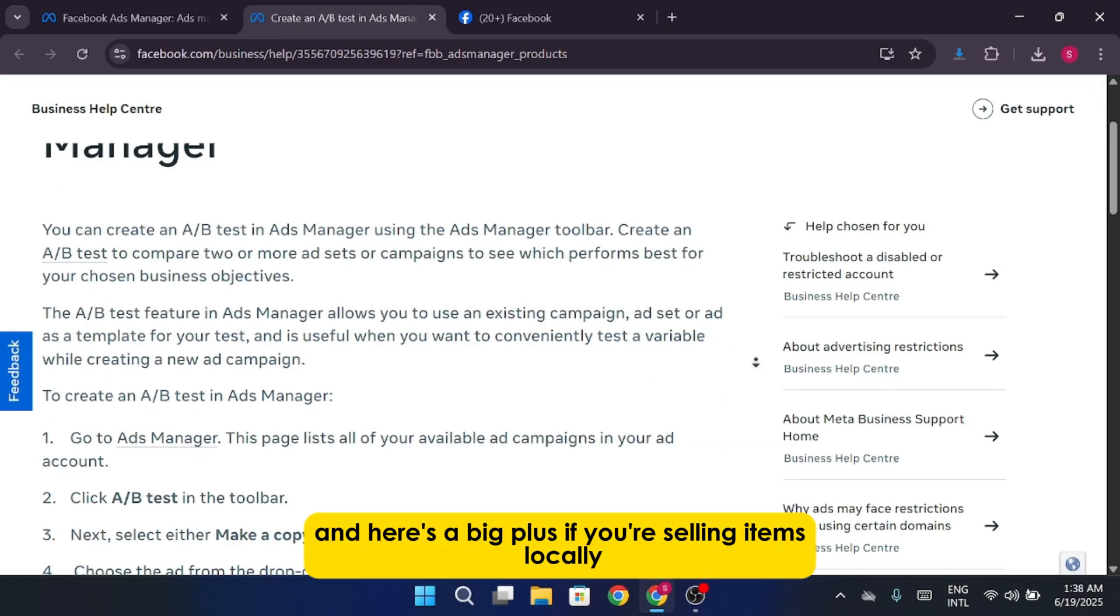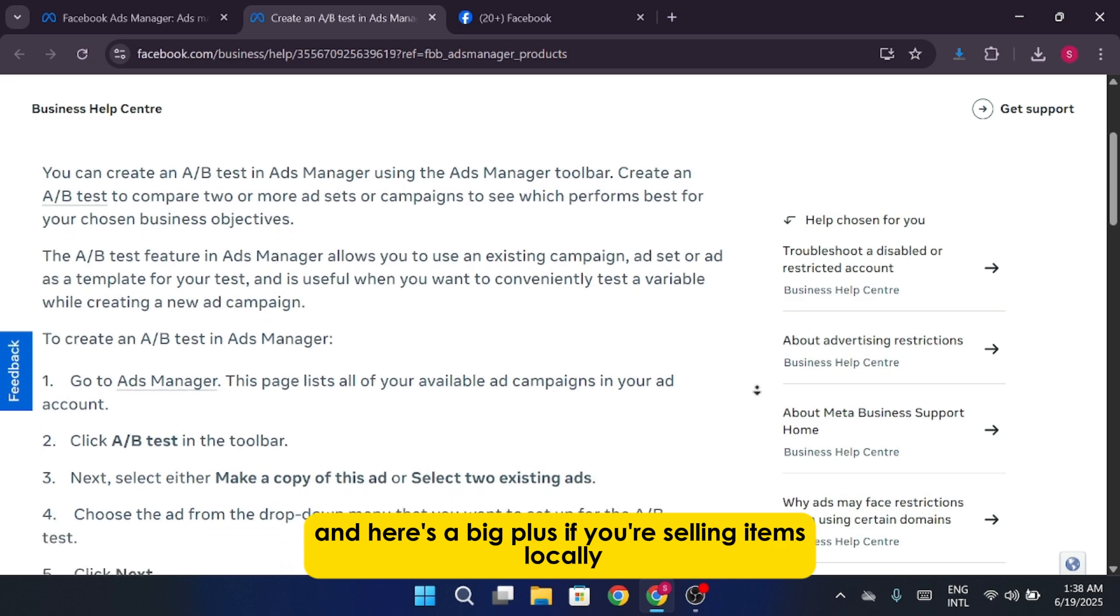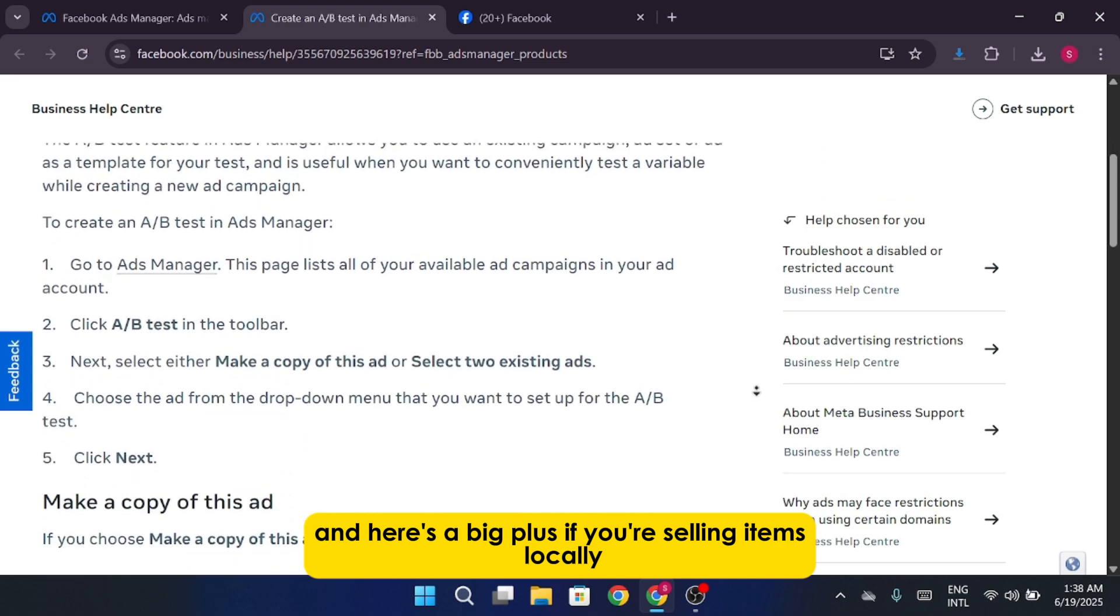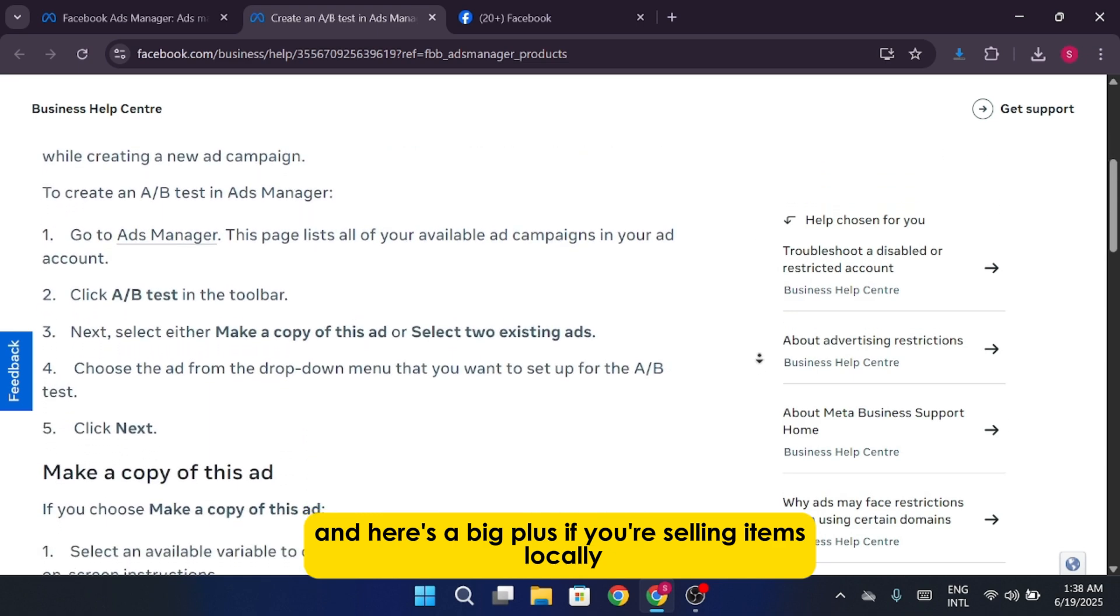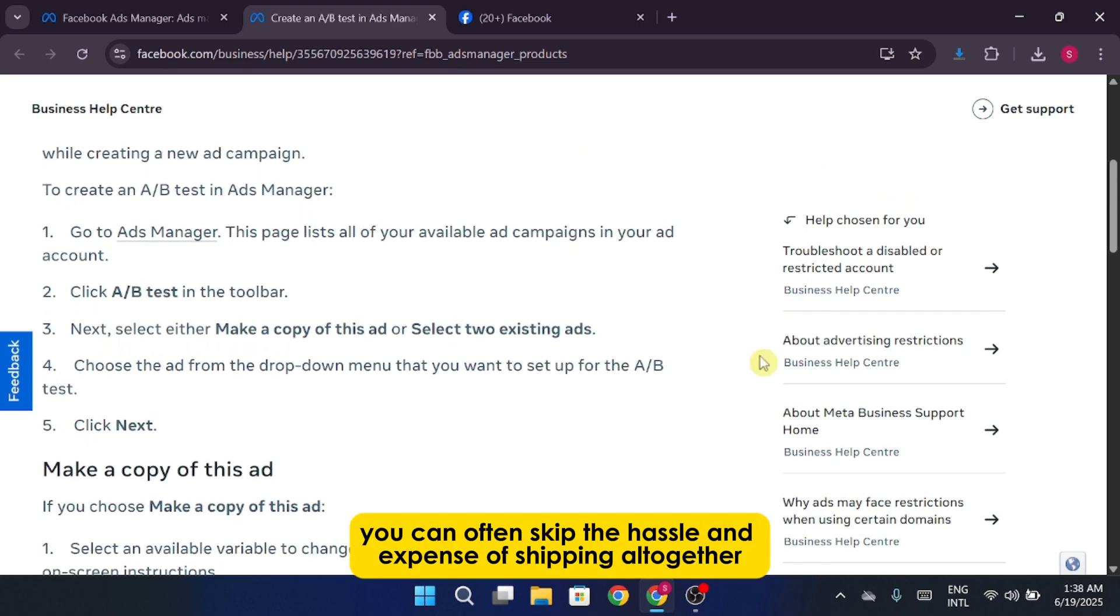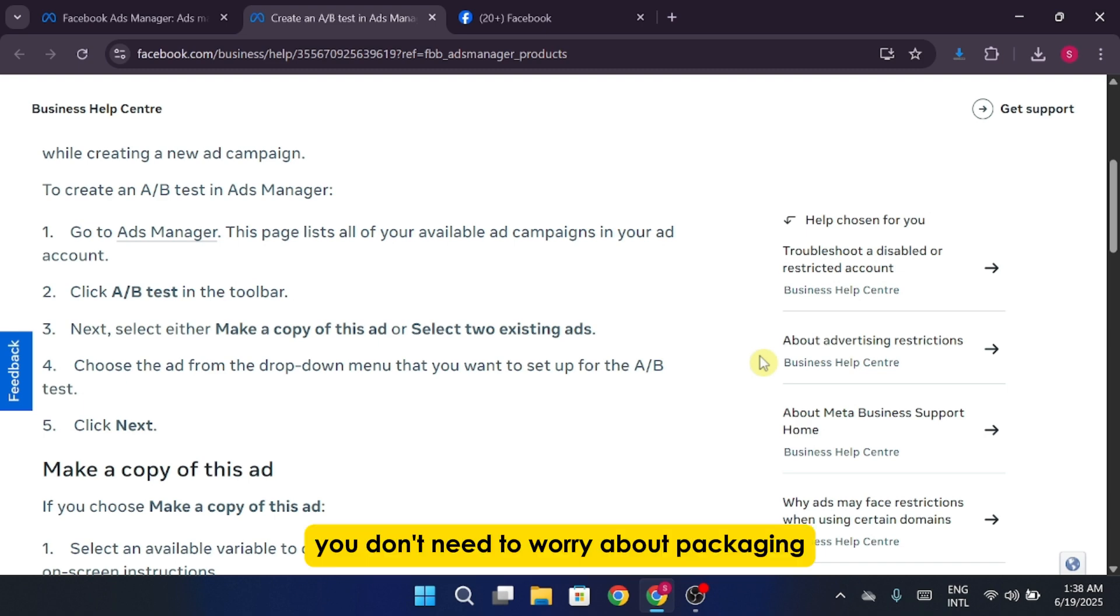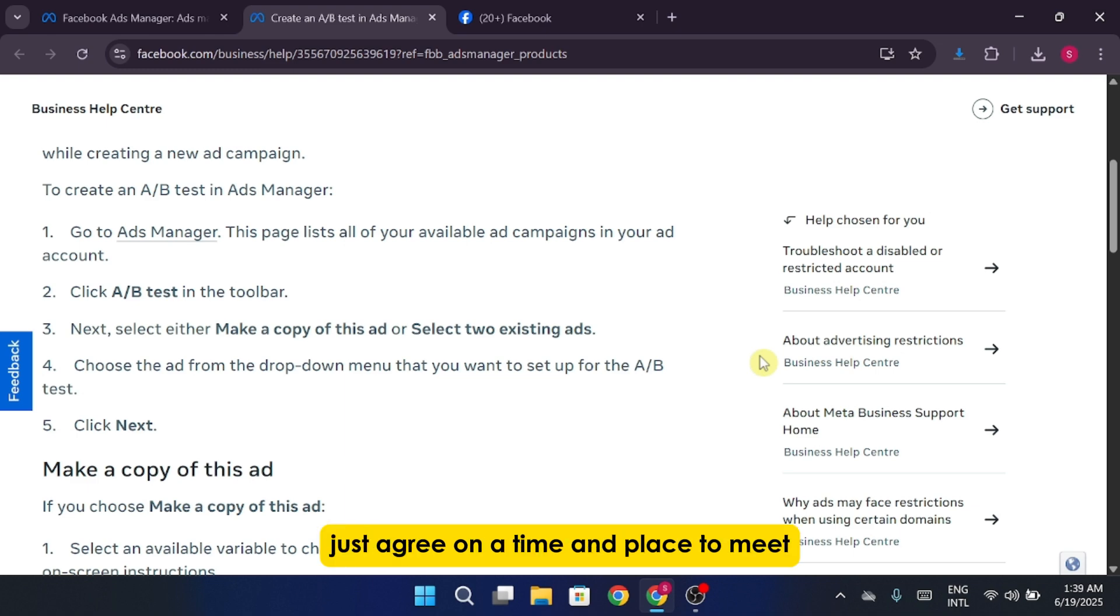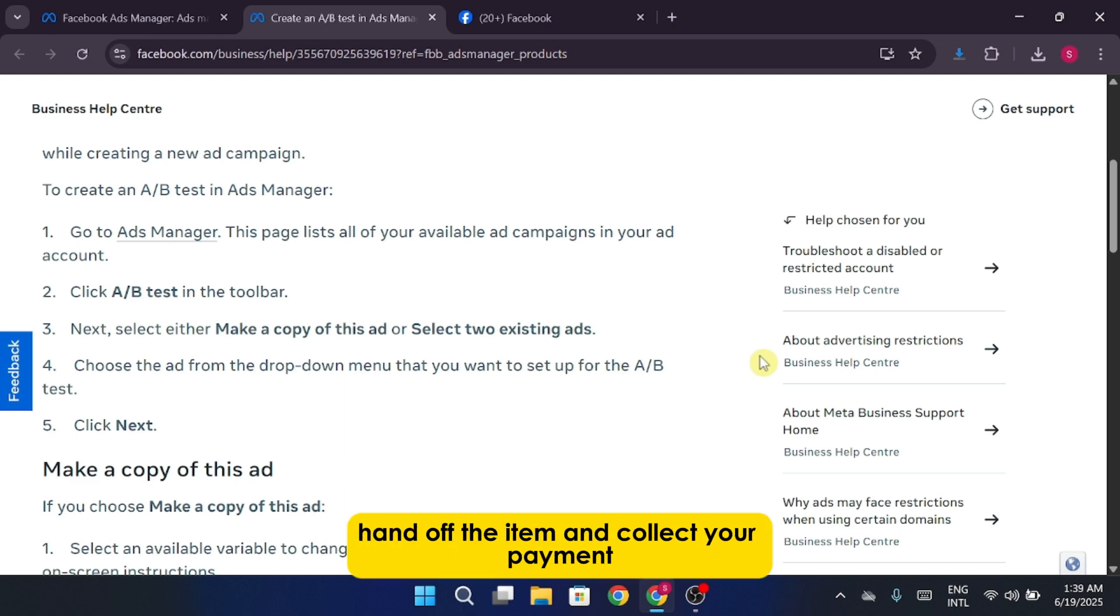And here's a big plus. If you're selling items locally, you can often skip the hassle and expense of shipping altogether. You don't need to worry about packaging, postage costs, or tracking. Just agree on a time and place to meet, hand off the item, and collect your payment.